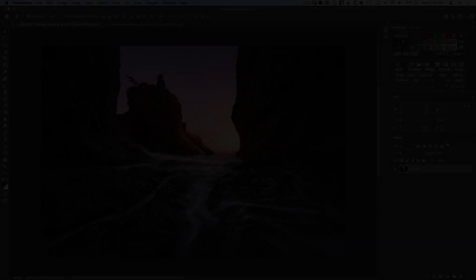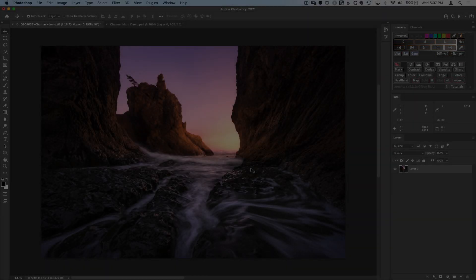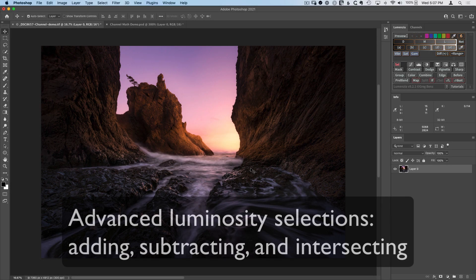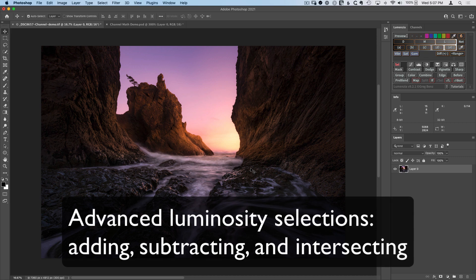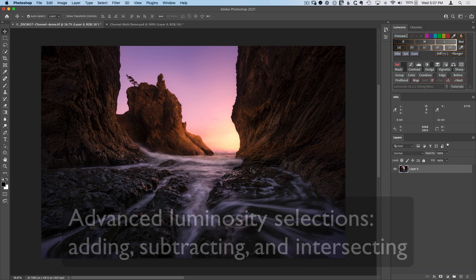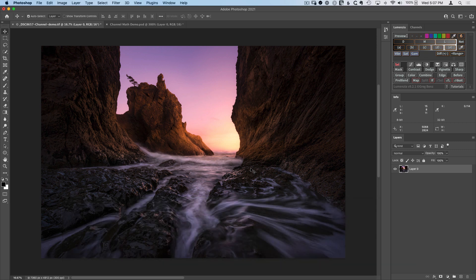In order to unlock the full potential of luminosity masks and selections, you may need to add, subtract, or intersect multiple selections with each other. So in this tutorial, we'll dive deep into how these advanced combinations really work. But first, let's take a quick look at an example to see why they're so useful.